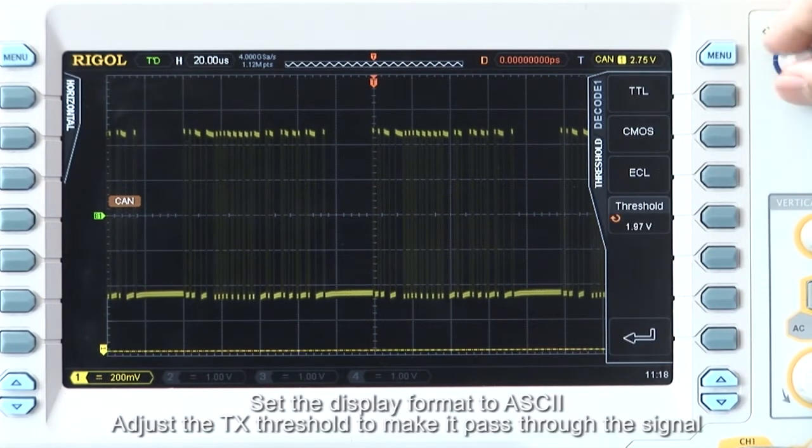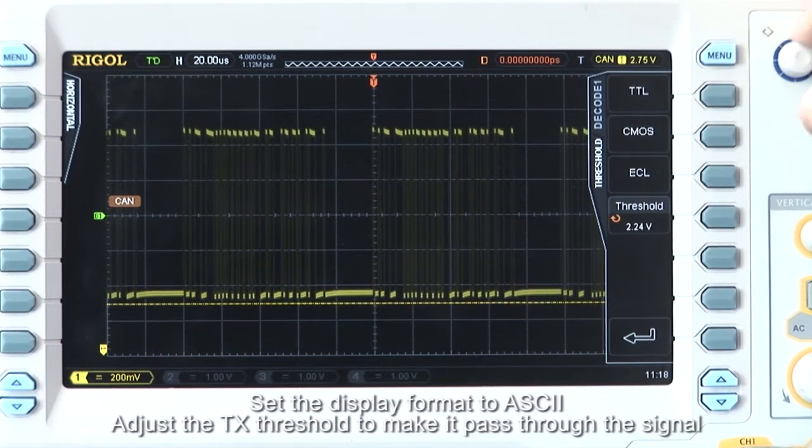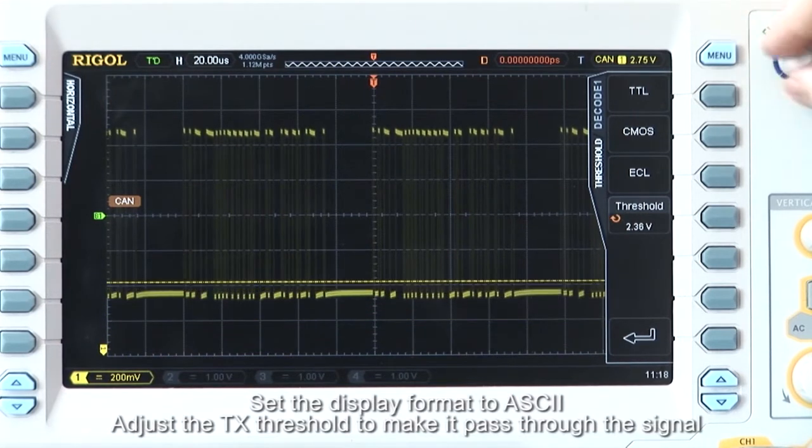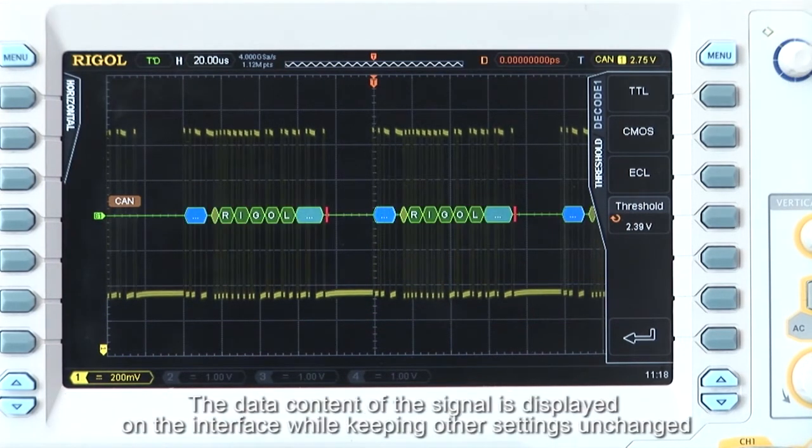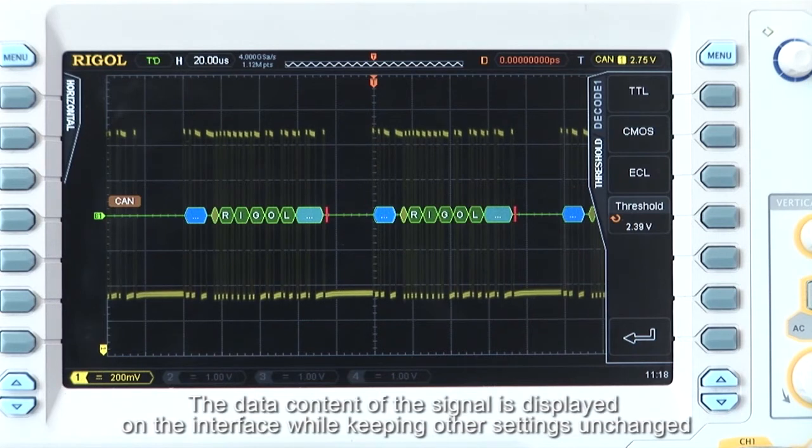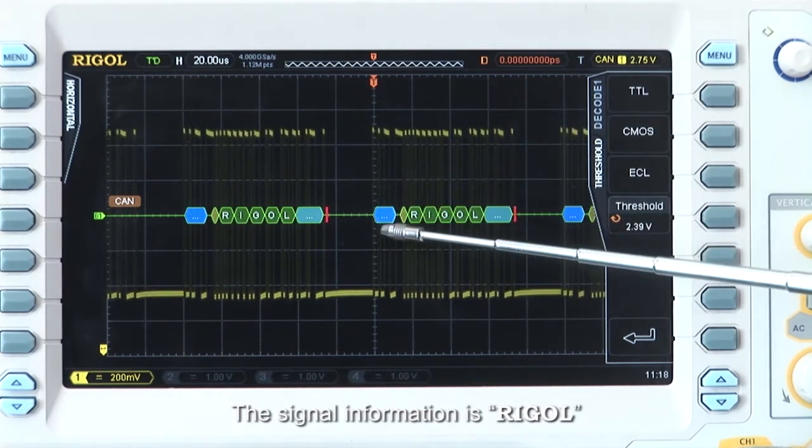Set the display format to ASCII and adjust the transmission threshold to make it pass through the signal. The data content of the signal is now displayed on the interface. The signal information is Rigol.